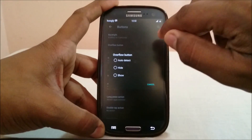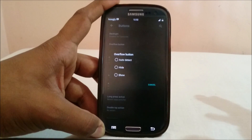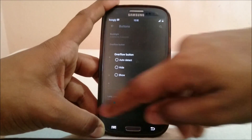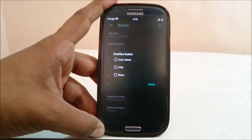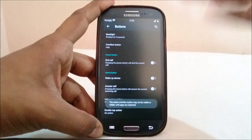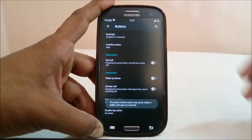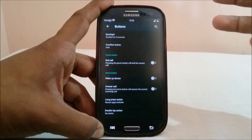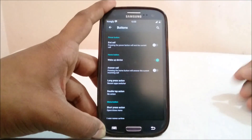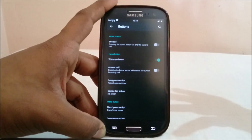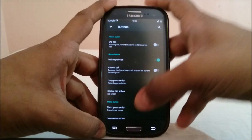Under Buttons, you have all the functions available in other ROMs. You can actually disable the overflow button — the three-dot menu button — since other phones don't have a dedicated menu button. You'll need to restart apps that use it. You can also wake the device with the home button and answer calls with the home button, which works really well.